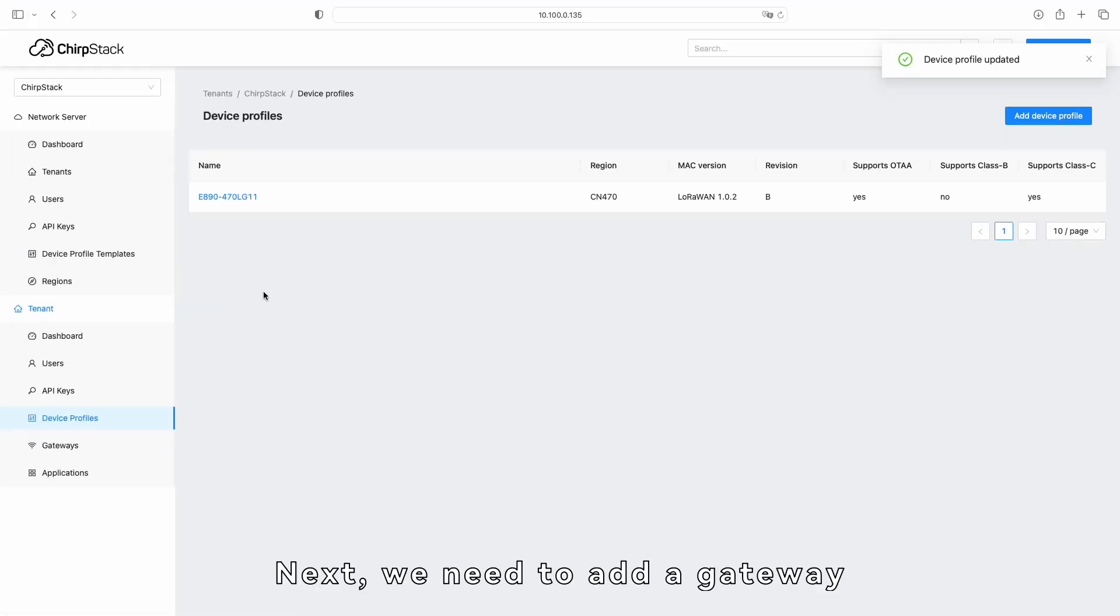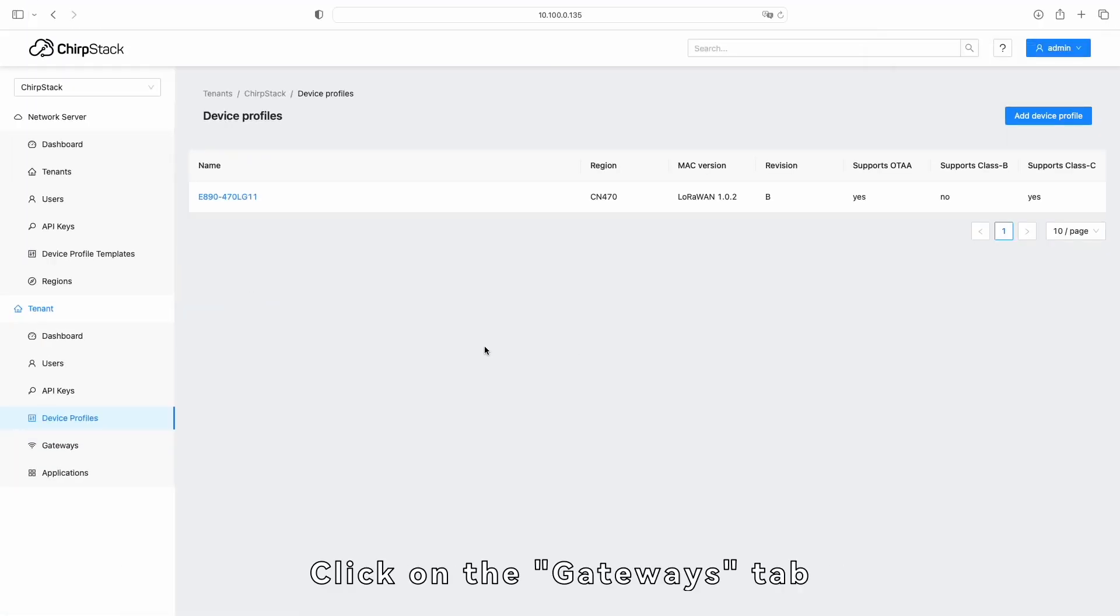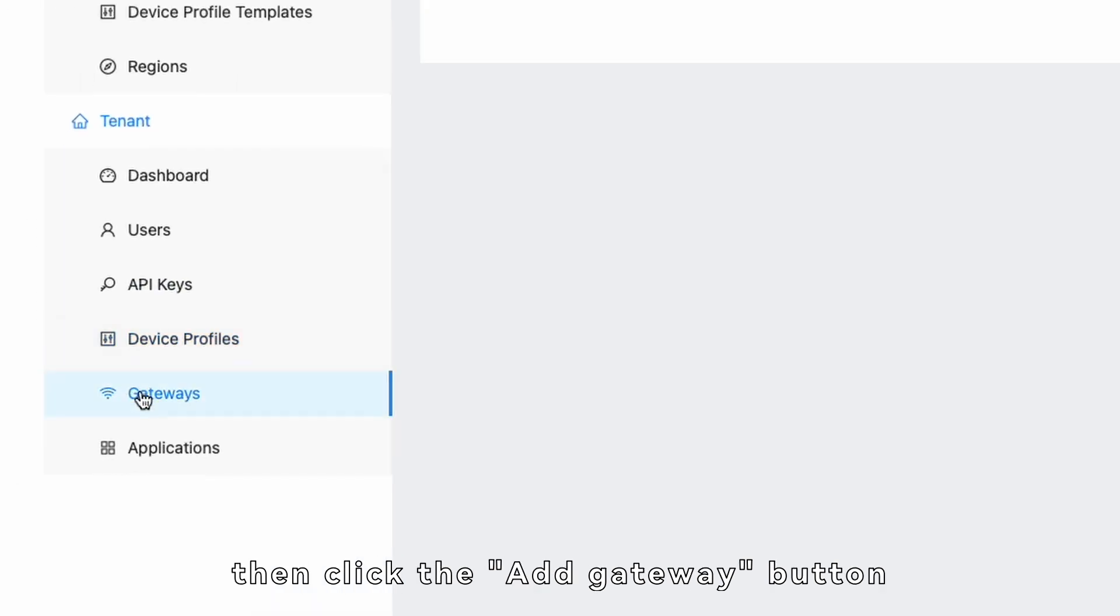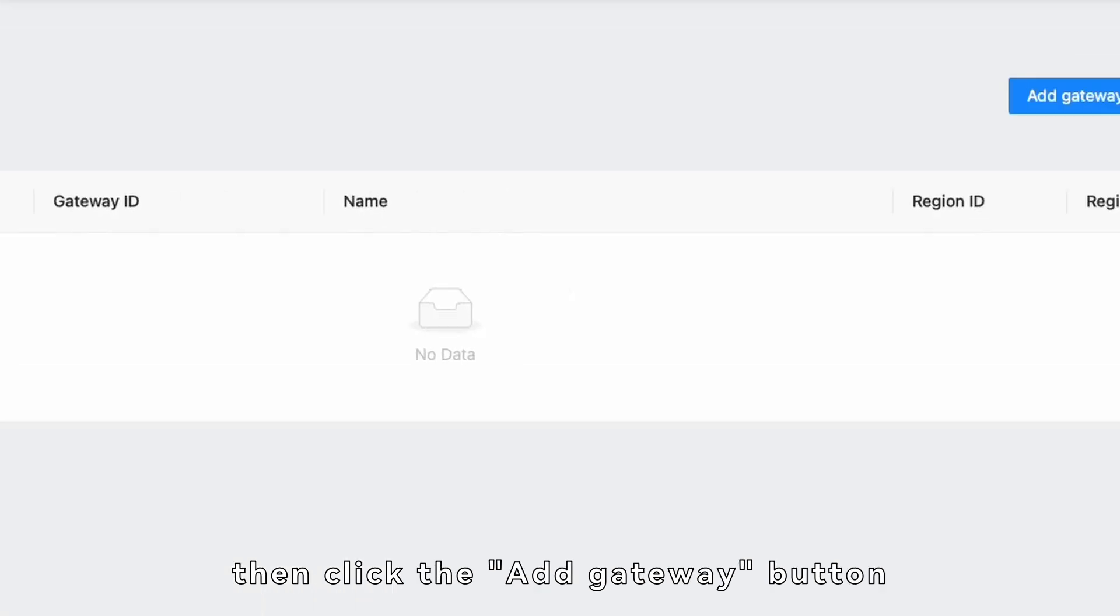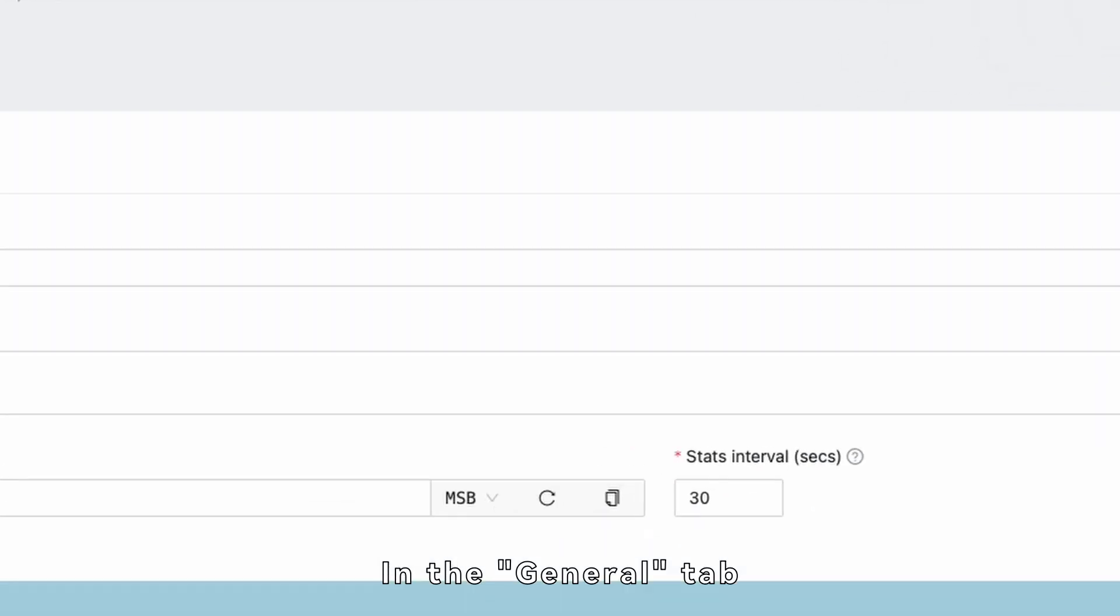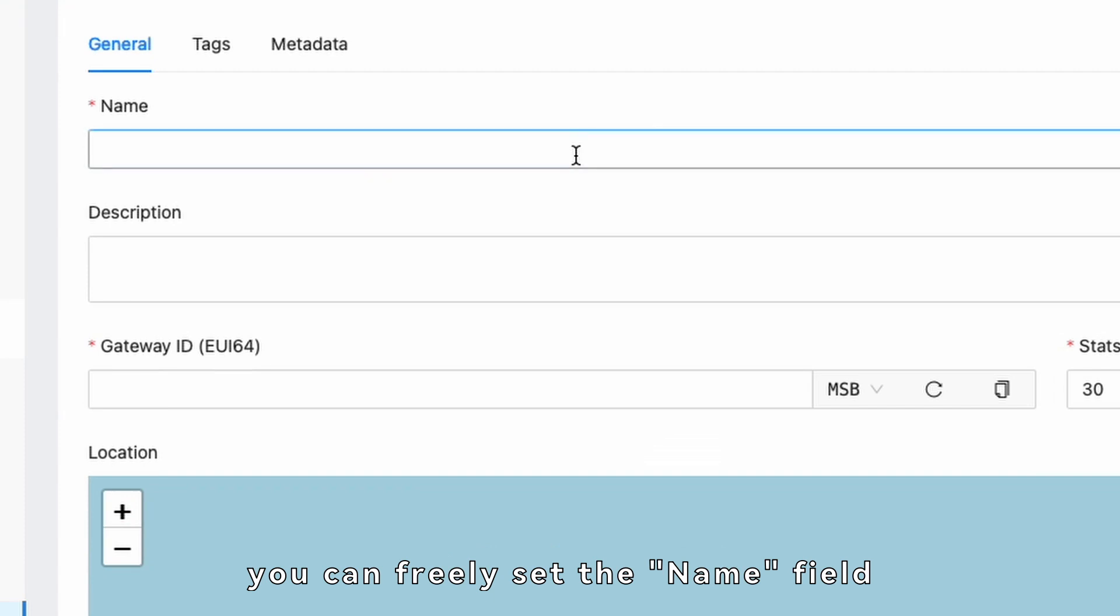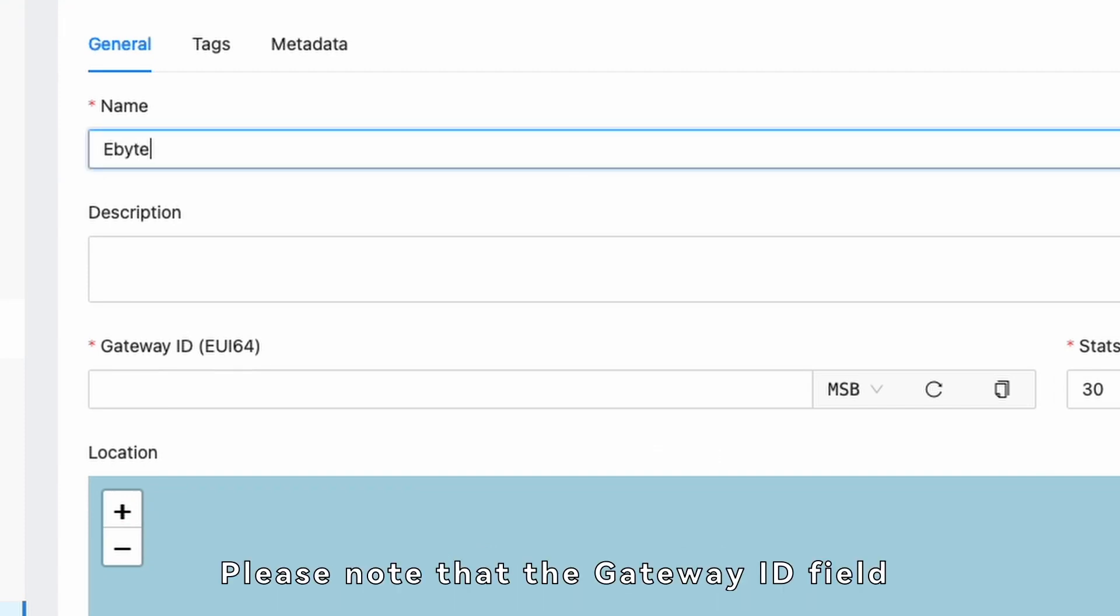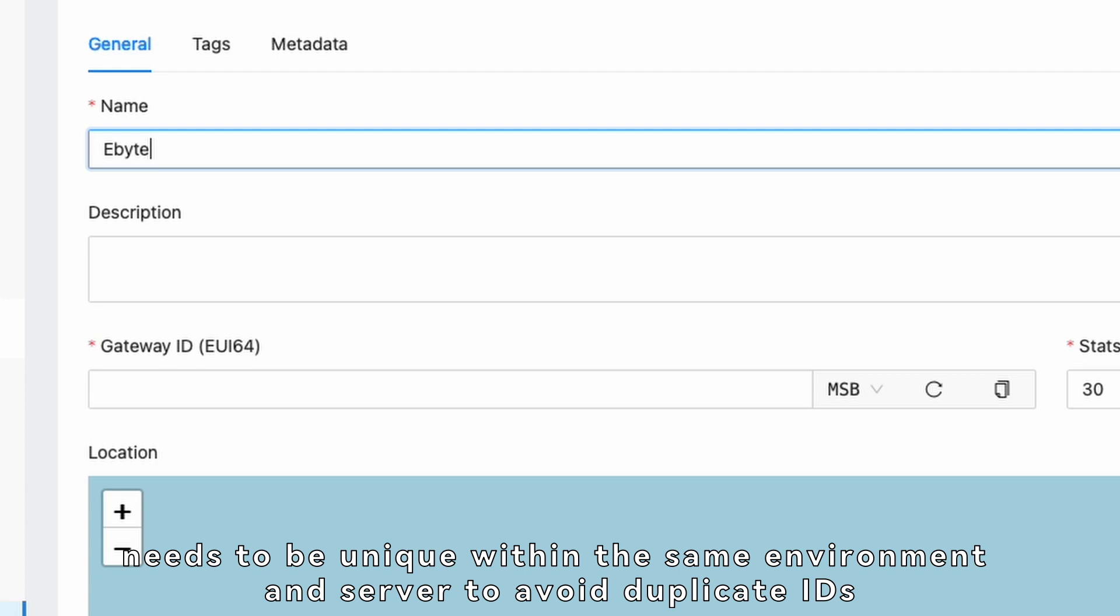Next, we need to add a gateway. Click on the Gateways tab, then click the Add Gateway button. In the General tab, you can freely set the Name field. Please note that the Gateway ID field needs to be unique within the same environment and server to avoid duplicate IDs.